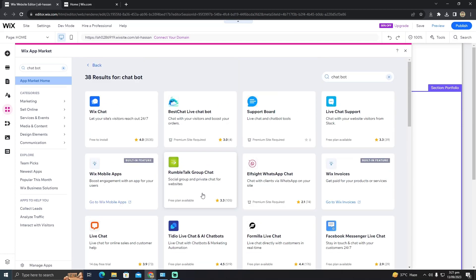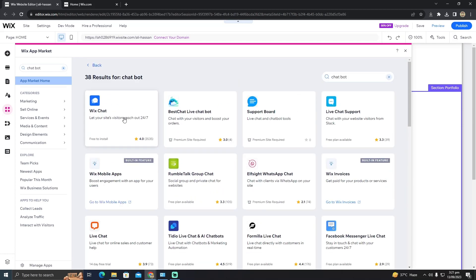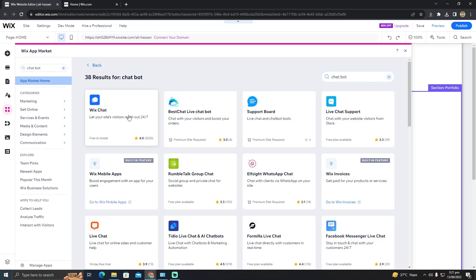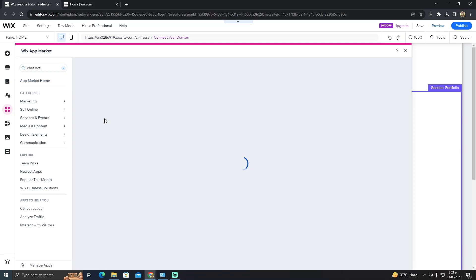You can add the chatbot whatever you like or whatever of your choice. All you have to do is click on the chatbot you want to add to your website.